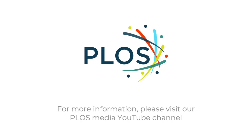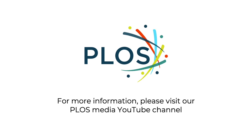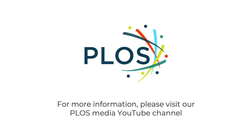Thank you for watching this PLOS video short. For more information and videos like this one, please visit our PLOS Media YouTube channel.